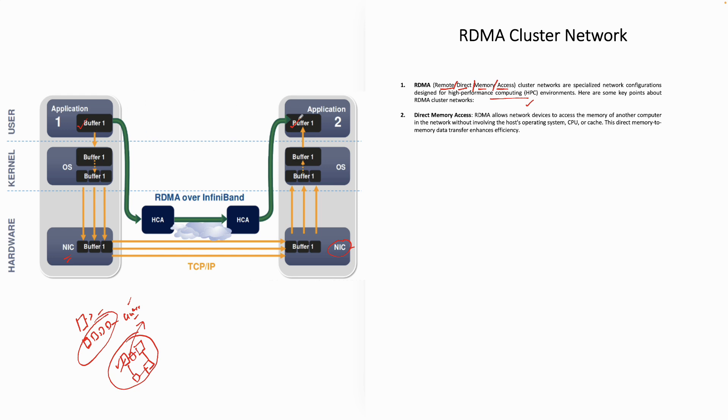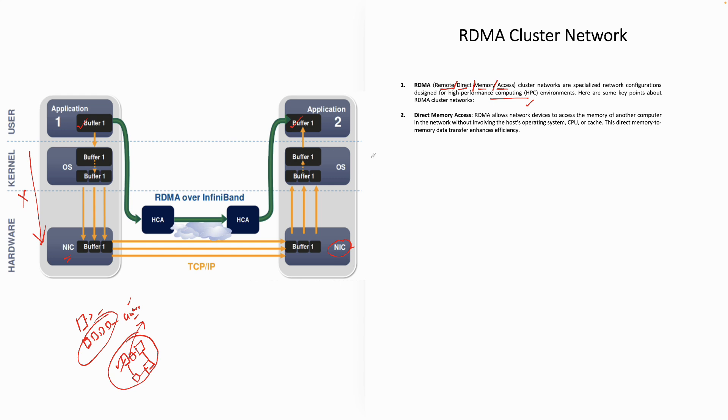The data from here, you can easily access here via the RDMA over InfiniBand. We are just giving an example that with the help of RDMA cluster network, you can directly access the data. You bypass these layers. These layers are completely bypassed. This is not required and even this is not required. It's a direct memory access.